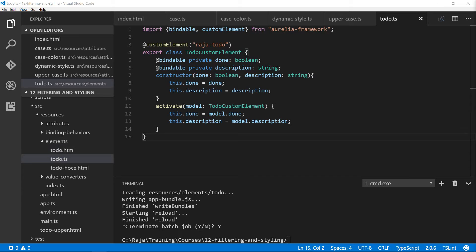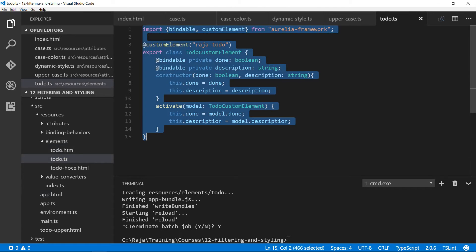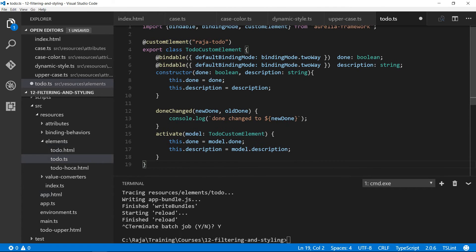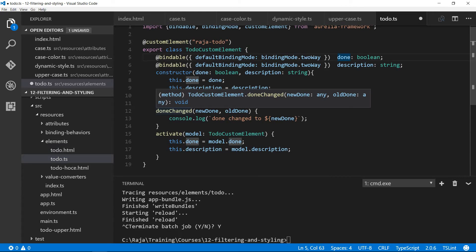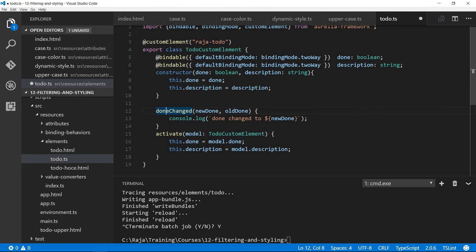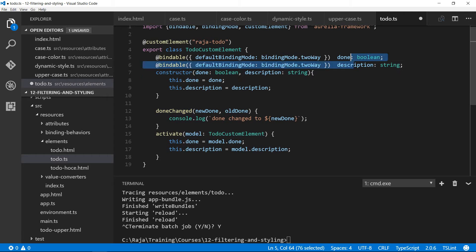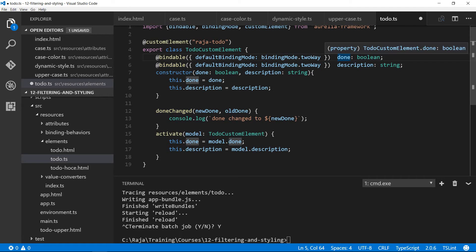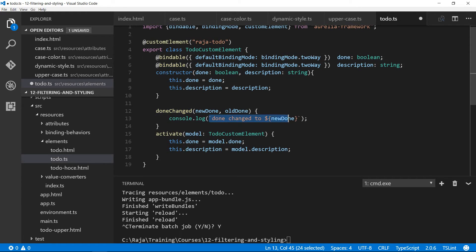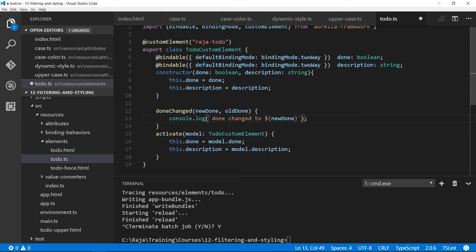I'm going to make some small changes into this todo.ts custom element to add a small debug code. The property name followed by changed method will be automatically invoked by Aurelia. When somebody binds a value to this done, it'll come into done changed and all I'm doing is just displaying the value that is being modified. That's just a hook method that'll be called by Aurelia.